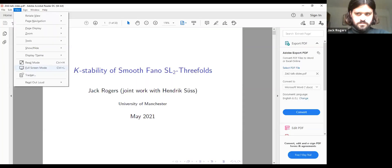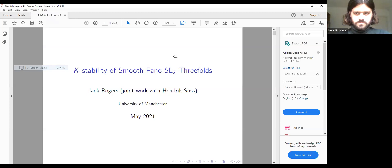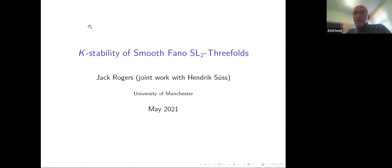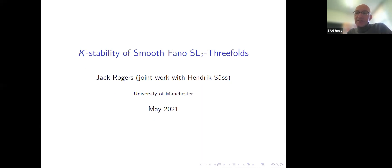Welcome everyone to the Zach seminar. It's my big pleasure to introduce Jack Rogers from the University of Manchester. Jack is a final year PhD student of Henrik Süß, and Jack will talk about his recent result about K-stability of smooth Fano threefolds with the action of the SL2 group.